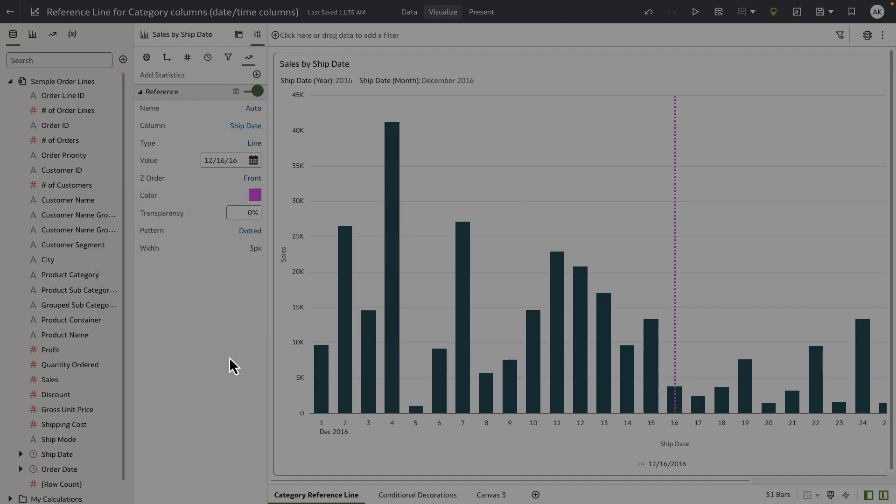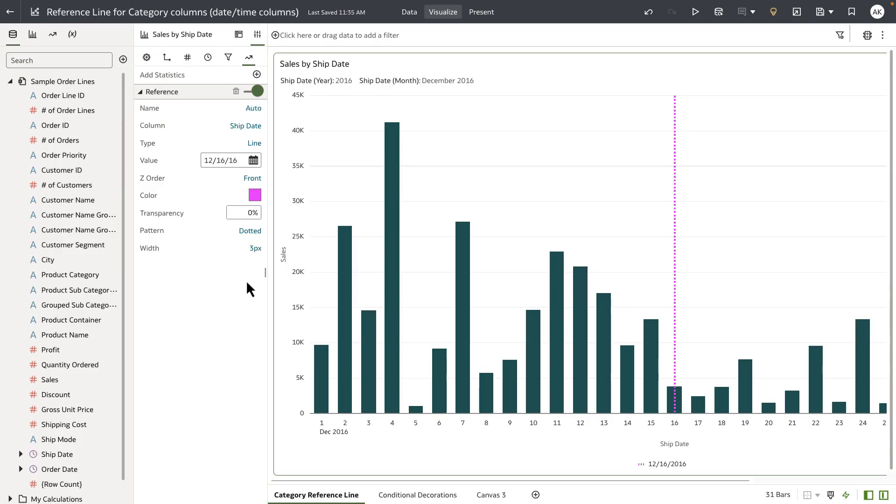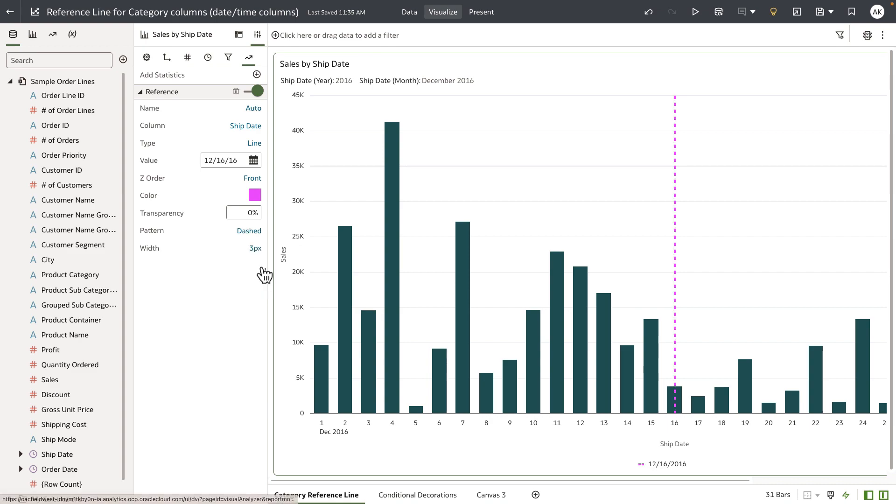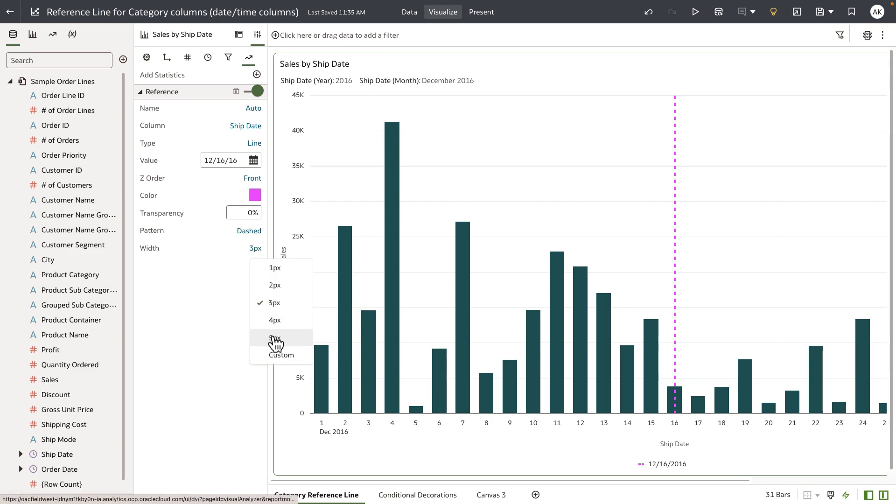Let me choose a purple color. Leave the transparency to zero percent. I want to change the pattern to dashed and increase the width size of my reference line to maybe five pixels and provide a custom label name.